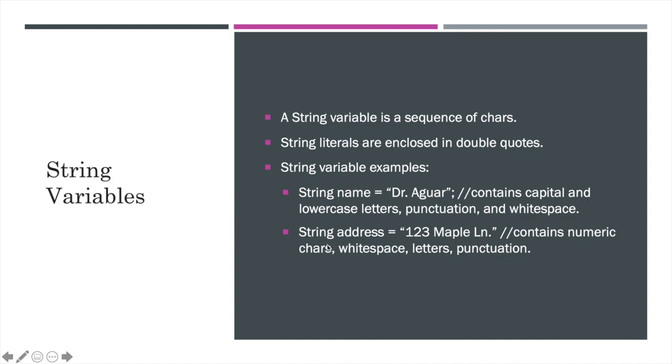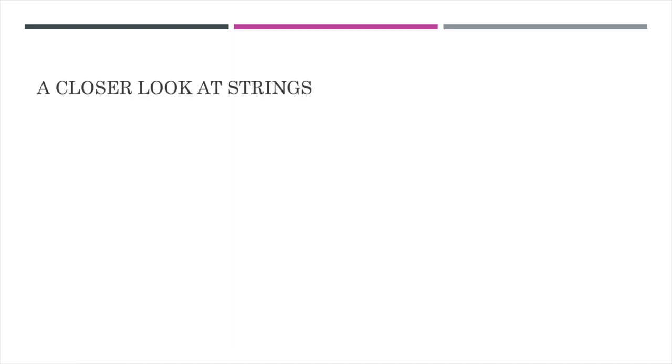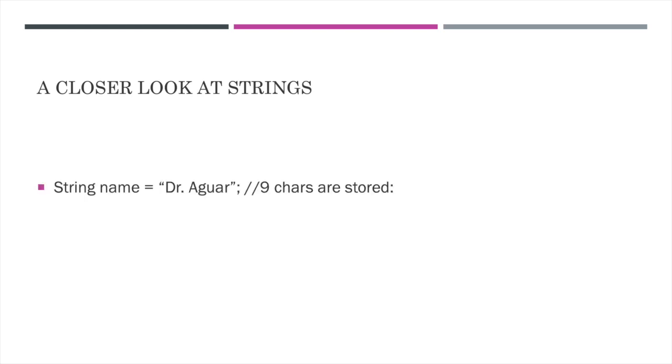Here's another example where I have a string address. Again, I've got all three examples here, numeric, chars, white space, letters, and punctuation. And so in order to really discuss chars, we need to look even closer at strings and the way these are stored in memory.